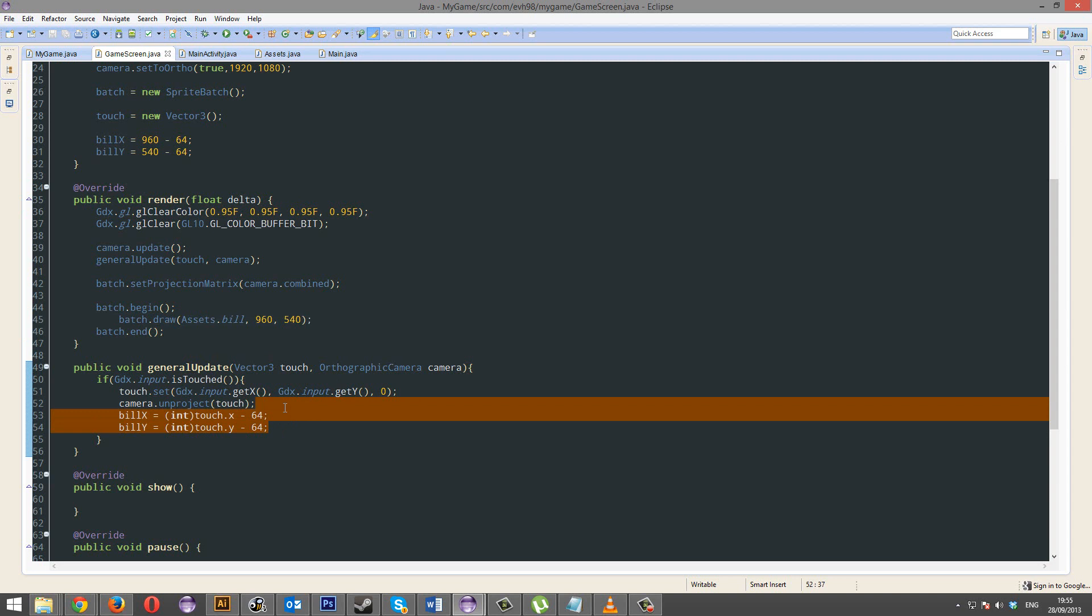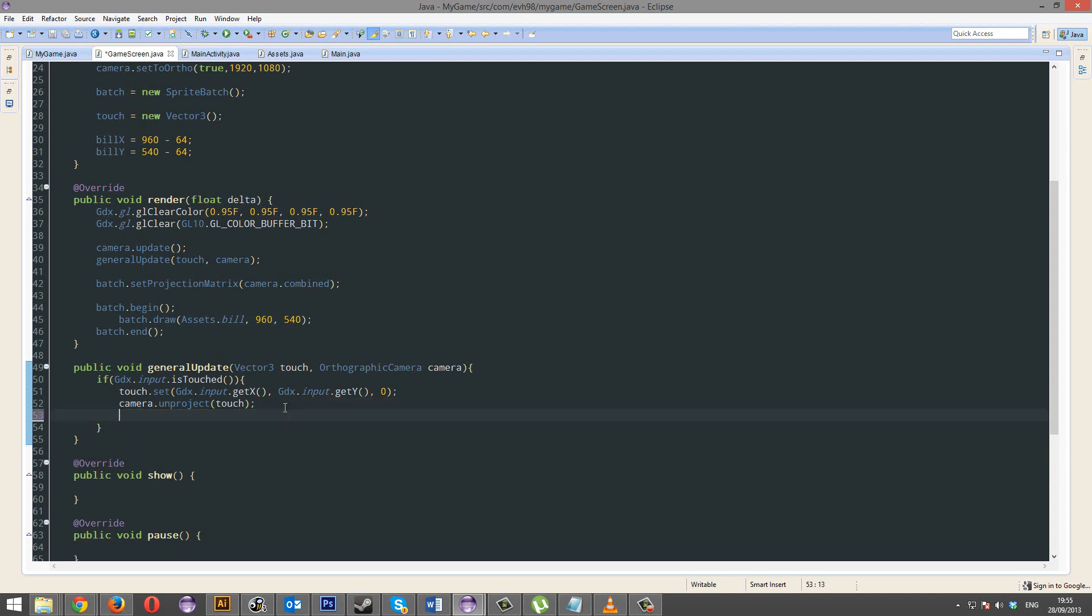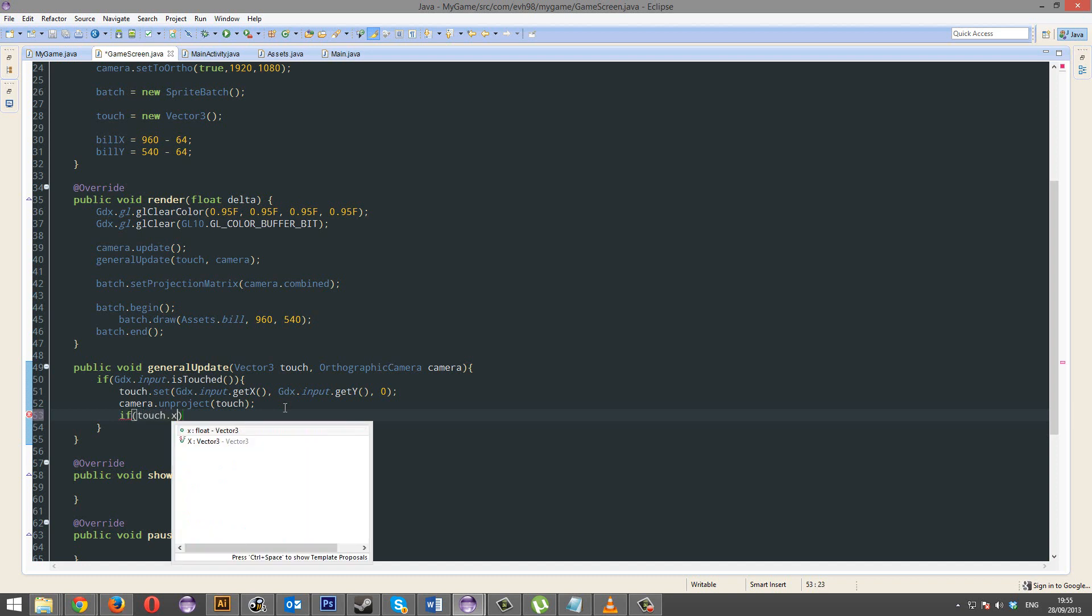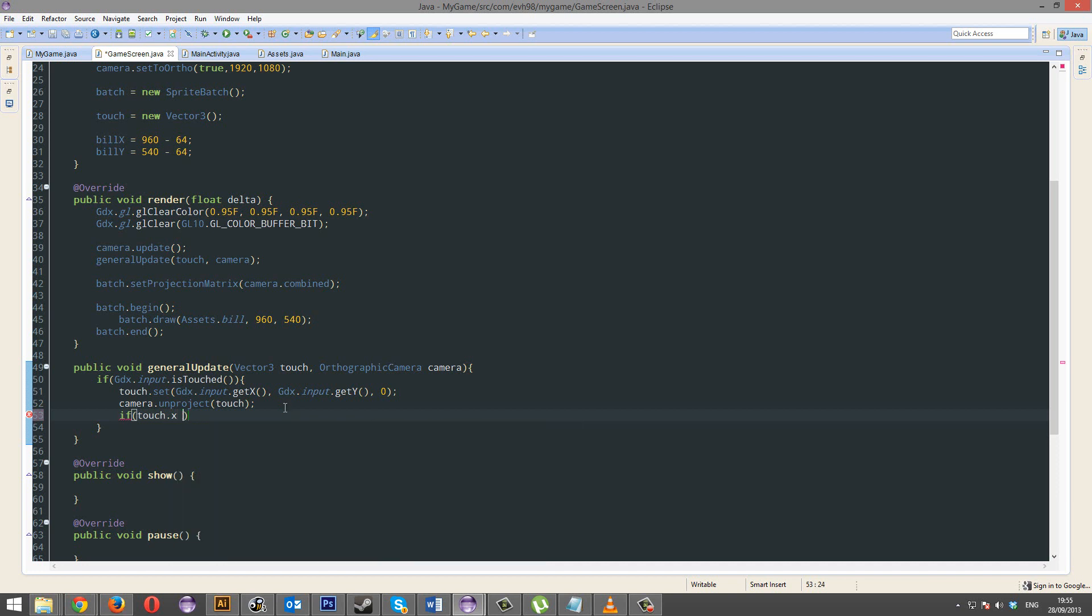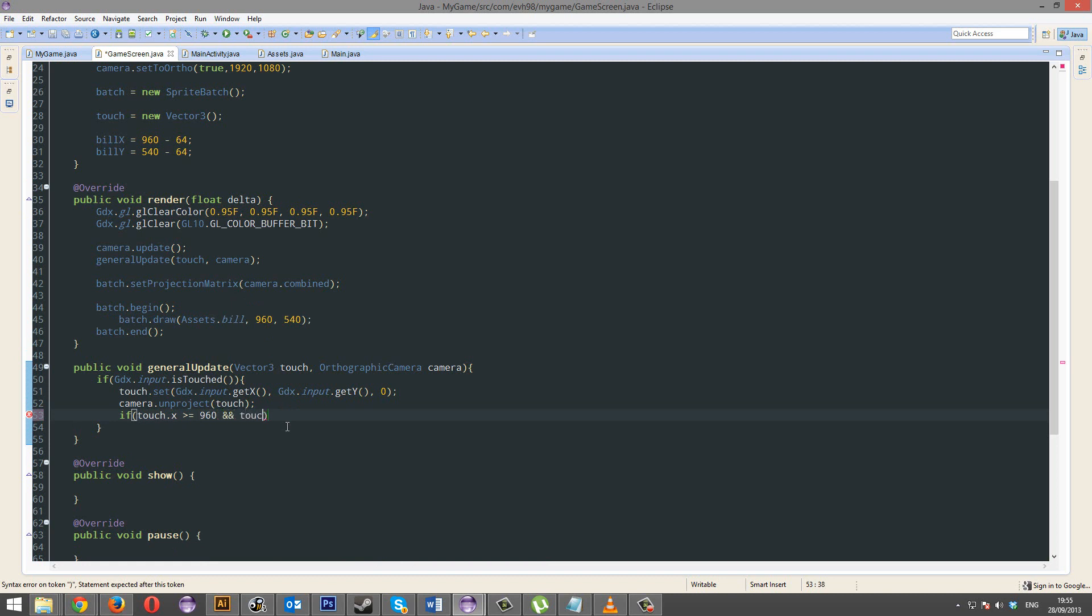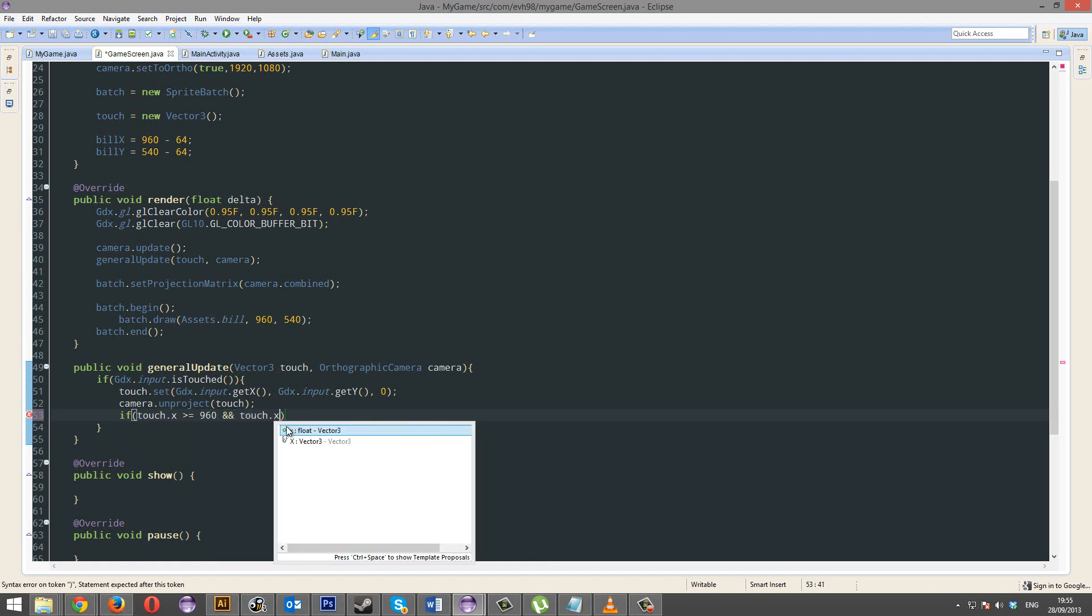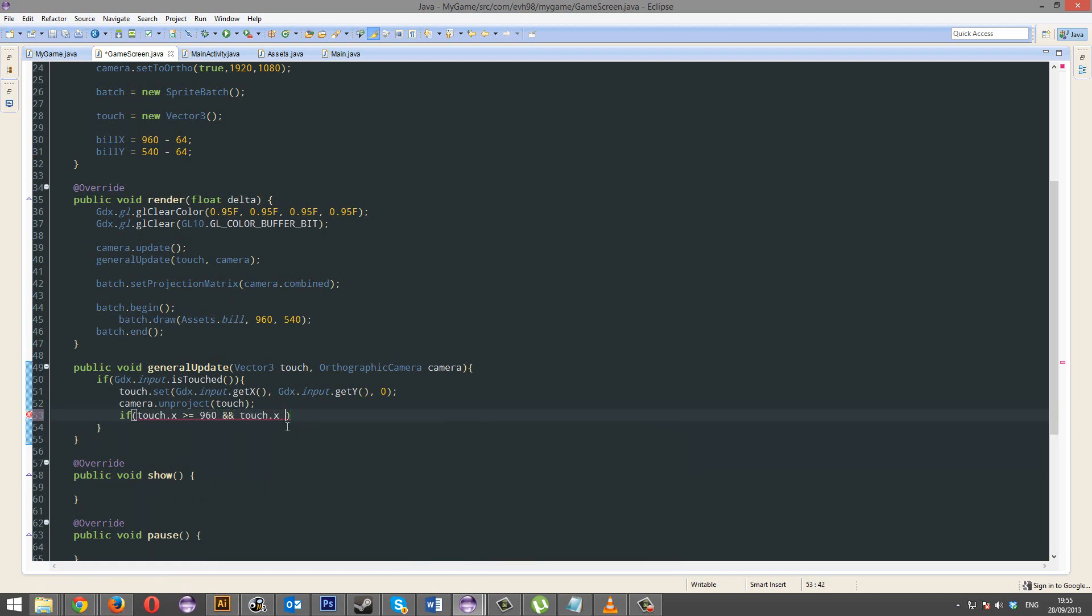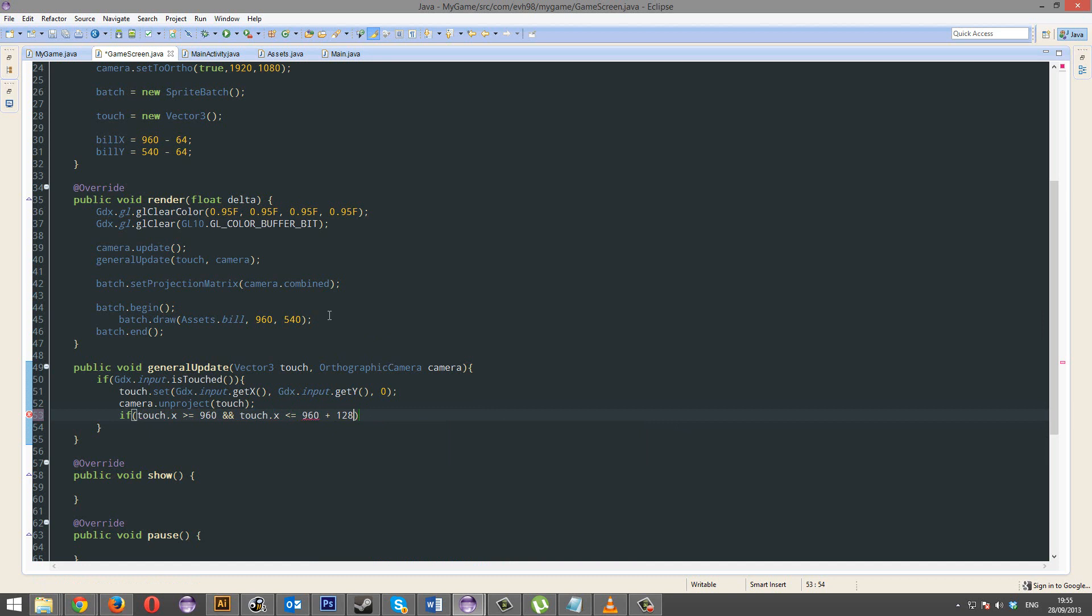Now, this is going to be some very annoying code. So, if touch.x is smaller than or equal to the x coordinate of Bill, so that's 960. And touch.x is smaller than or equal to 960, plus the width, which is 128.